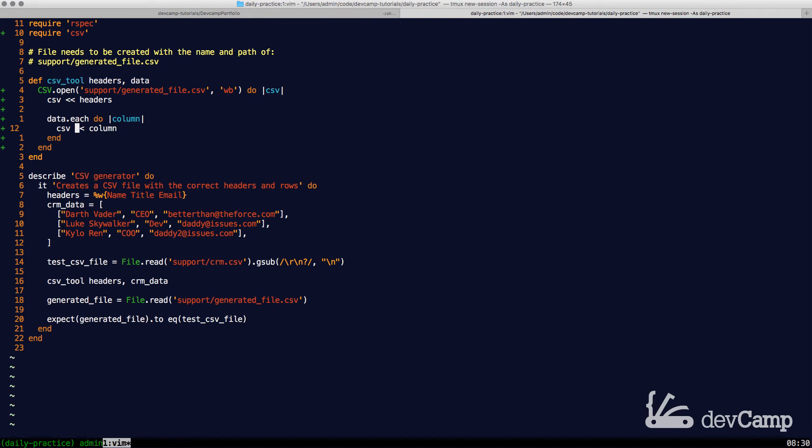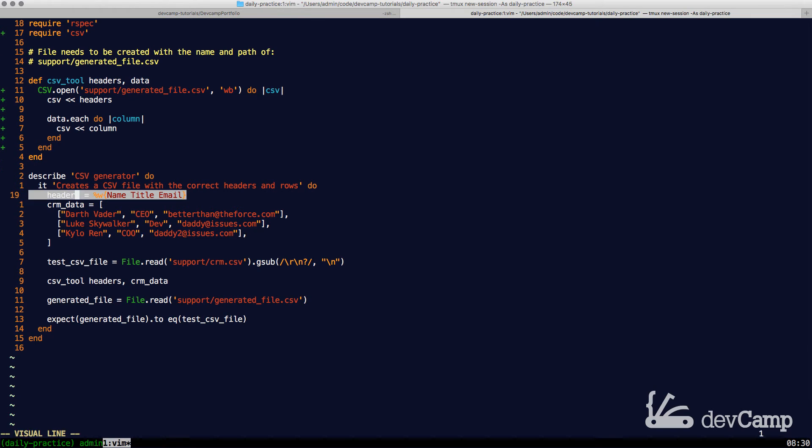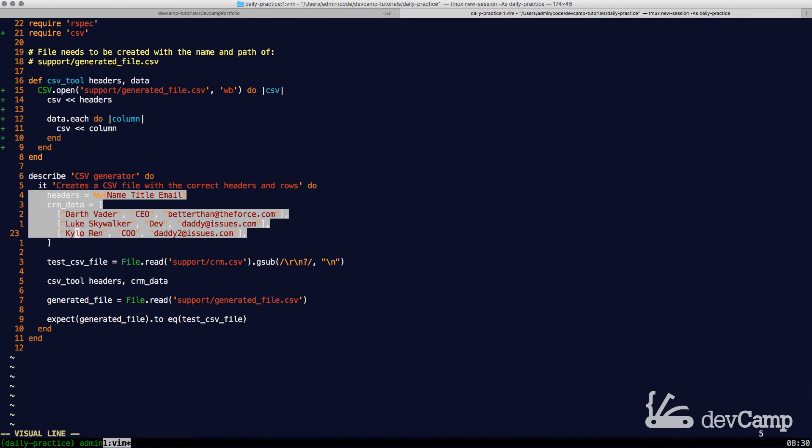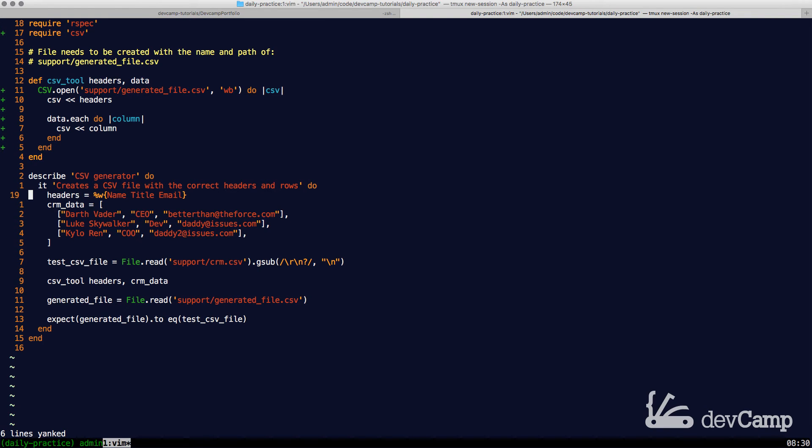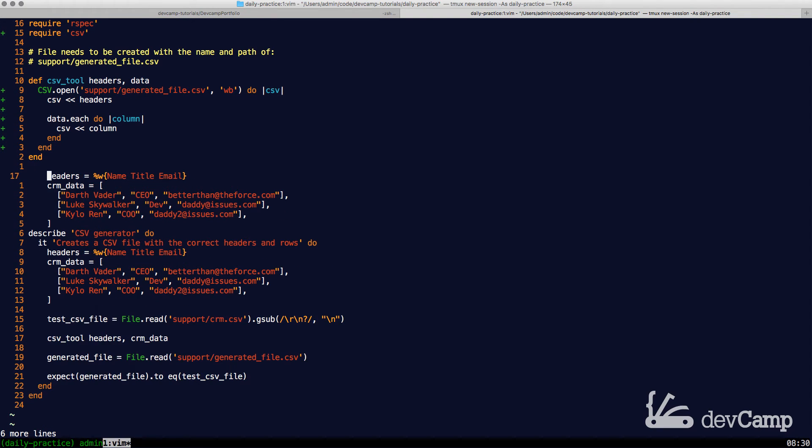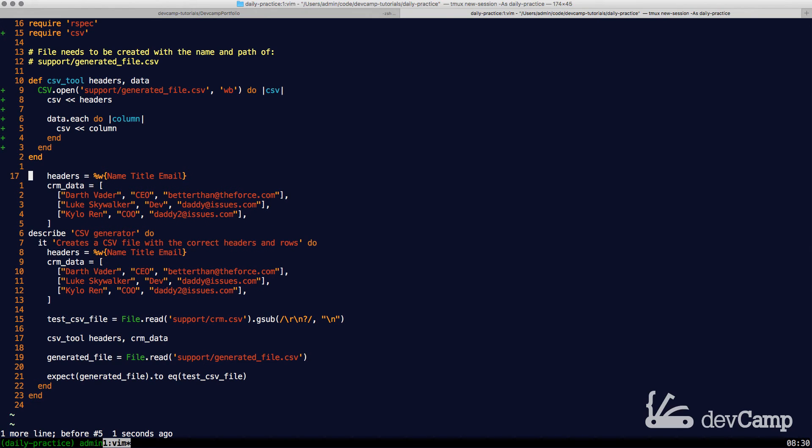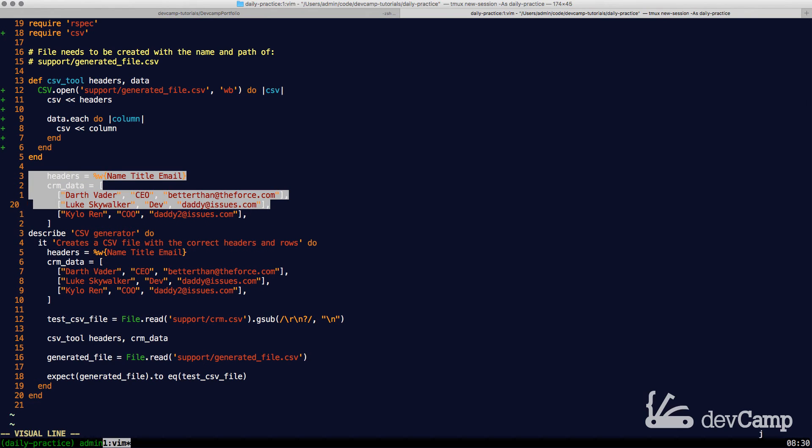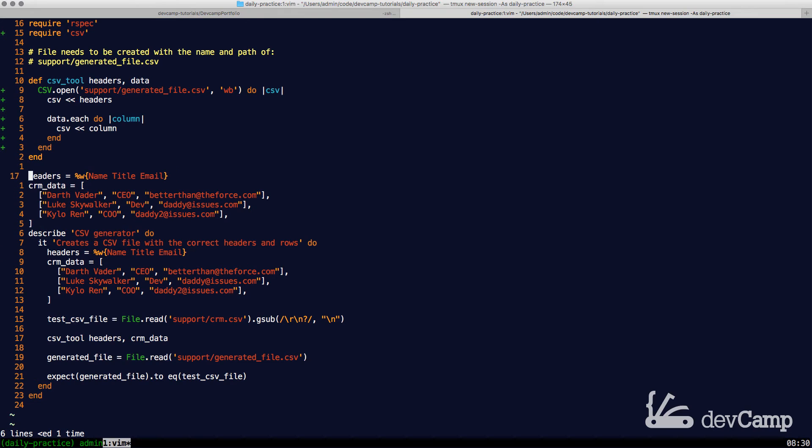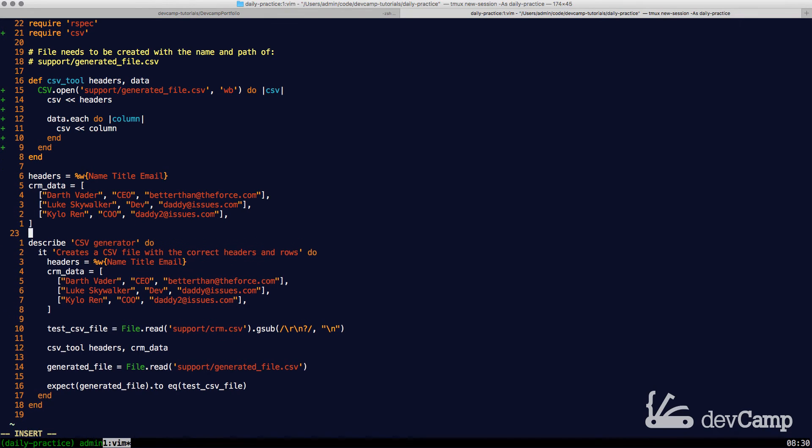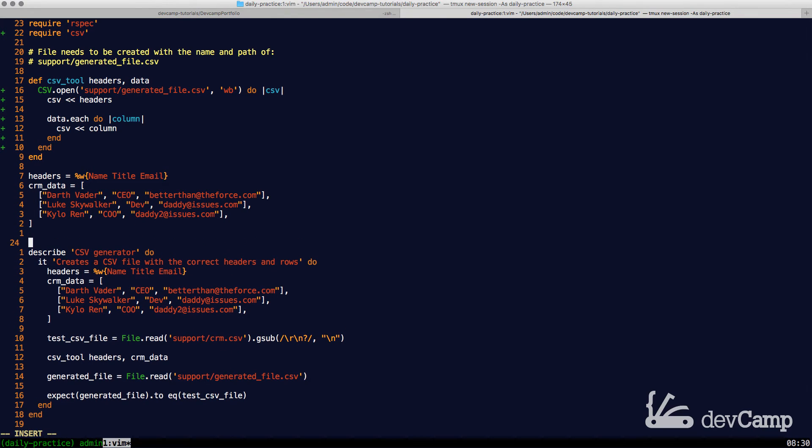Now, before we actually get into running our test, let's actually copy this. And I'm going to indent all of this just so we can see it a little bit easier. And now let's call our method. So here I'm going to say CSV_tool and pass in headers and CRM_data as our data elements.